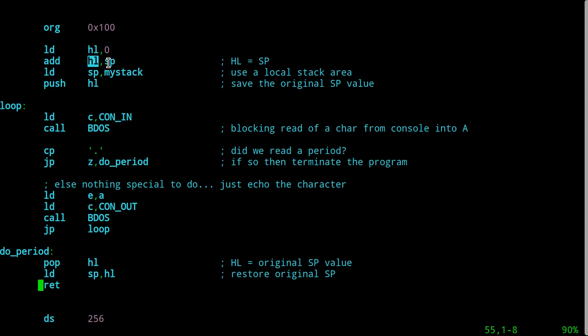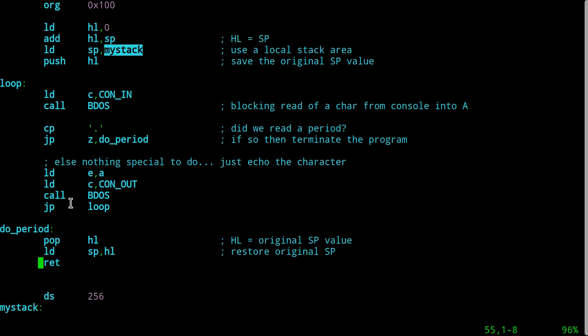You hardly ever mess with the stack pointer, so it's okay for this to be a little bit inefficient. What I've done here: I've allocated a local stack, copied the stack pointer into the HL register using this pair of instructions. Then I'm going to set the stack pointer equal to the address 'my_stack' — pointing it over here at the end of the save area — then push HL into my own stack area. I'm saving the stack pointer that the caller gave me when CPM started this program, so I can restore it later.